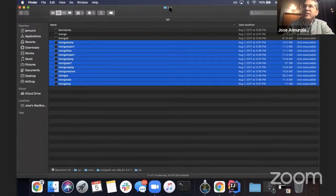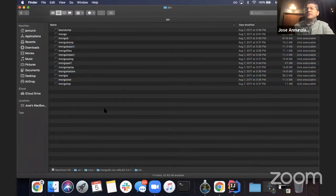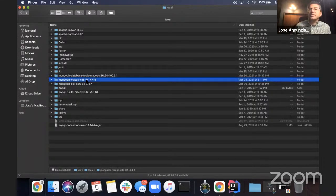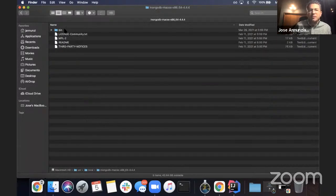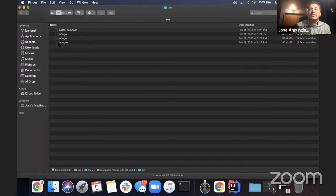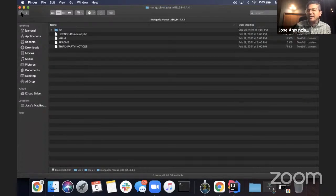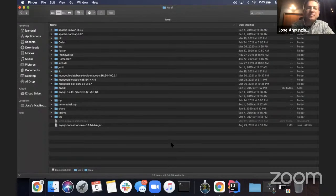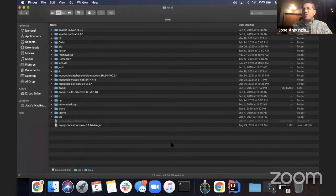For Windows, instead of putting it under /usr/local, I put it — unzipped the folder — under Program Files. The same thing: there will be a bin directory, and that bin directory needs to be added to your PATH using system environment variables. Once that's done, you can access all the tools from PowerShell or whatever terminal you use.